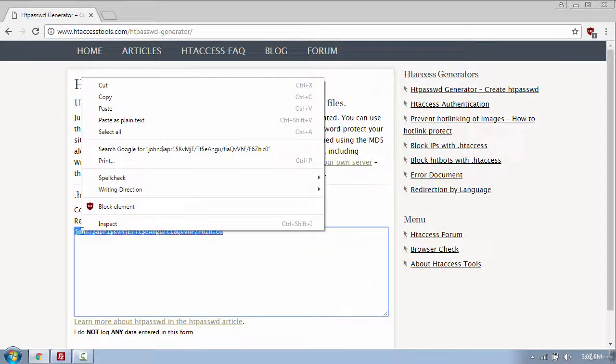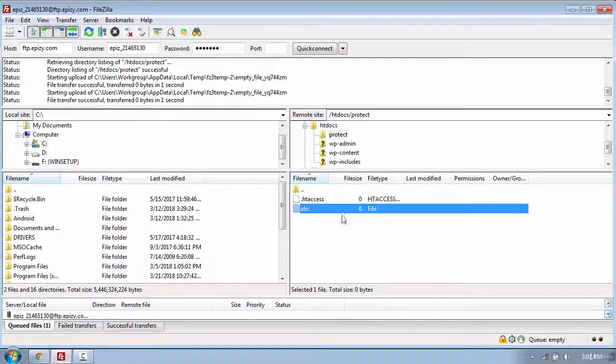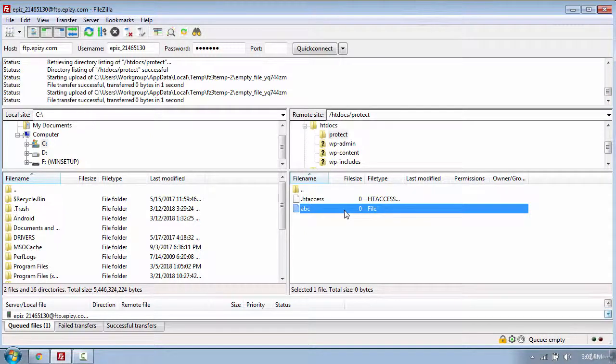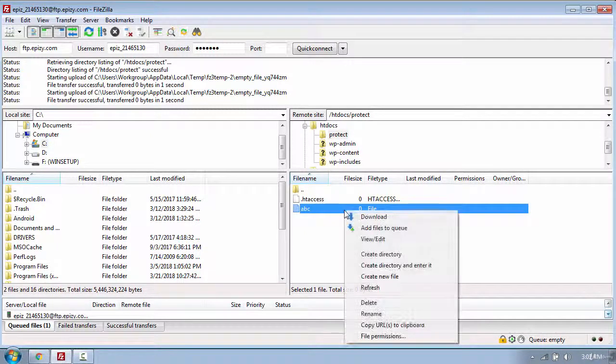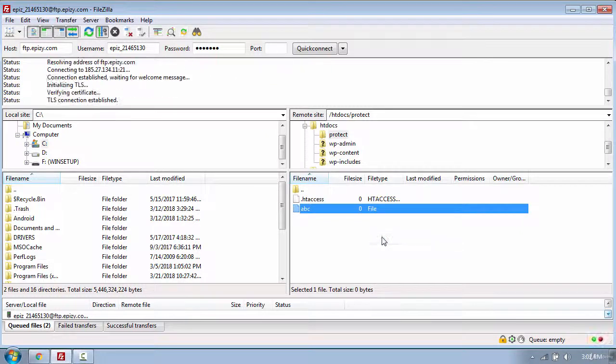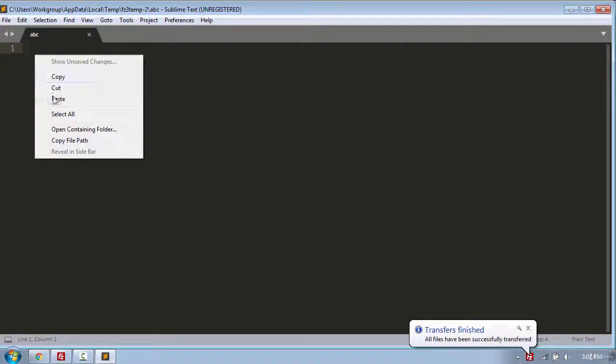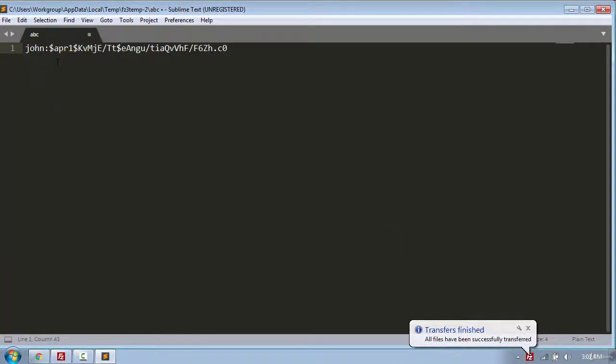Now you need to copy the text and go back to FileZilla. And open the abc file by using right click and go to view edit. And paste the text which contains the username and the password.